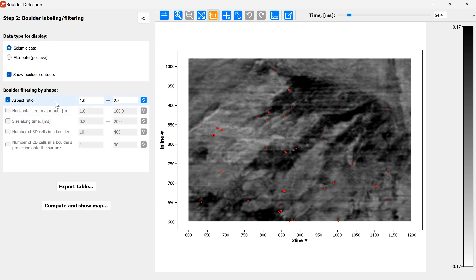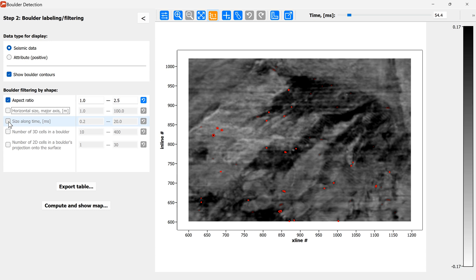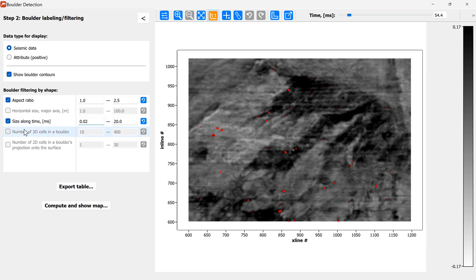Then there is also the horizontal size filter which allows you to select the boulders according to their horizontal size. We'll turn that off for this particular example. There is the third filter which allows you to remove the boulders which are too large along the time axis or too small. Here we'll basically remove only those boulders which are only on one slice by selecting these parameters.